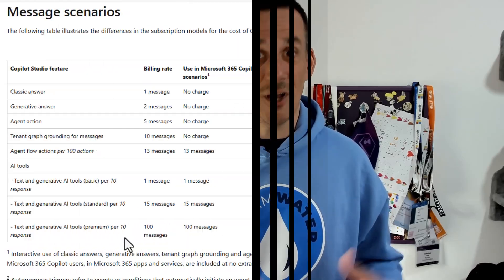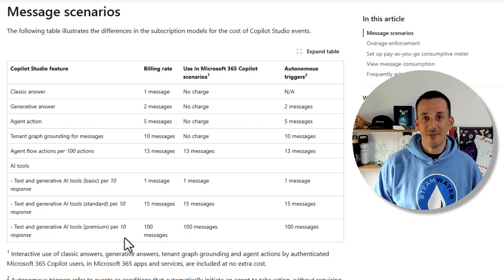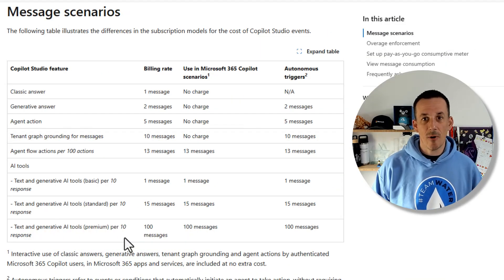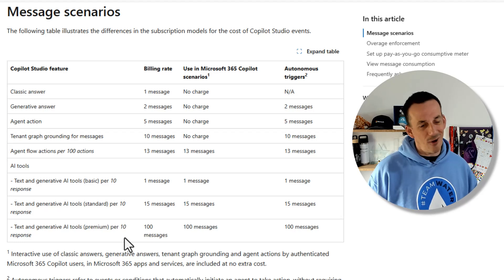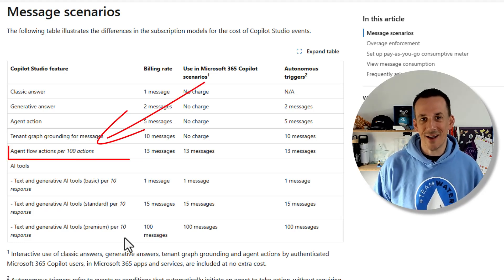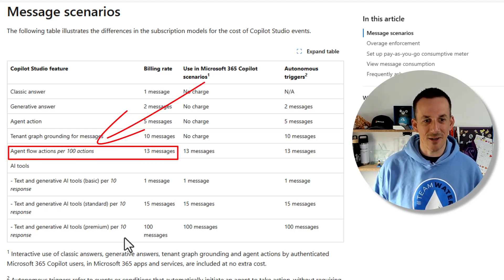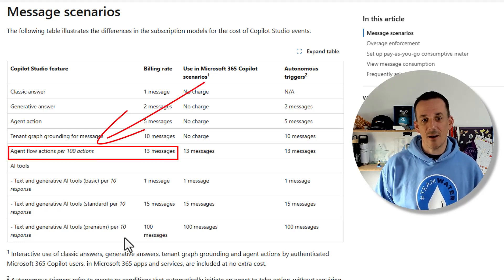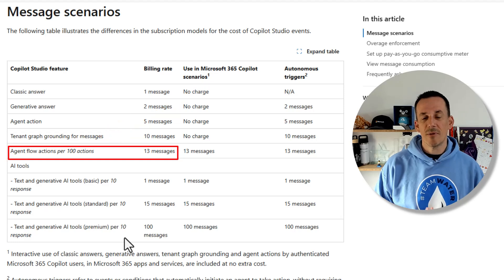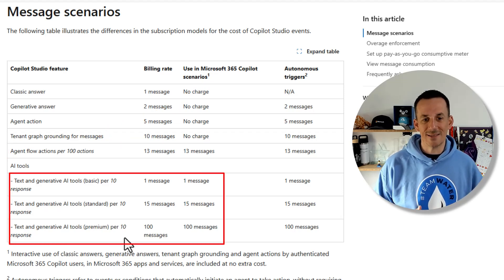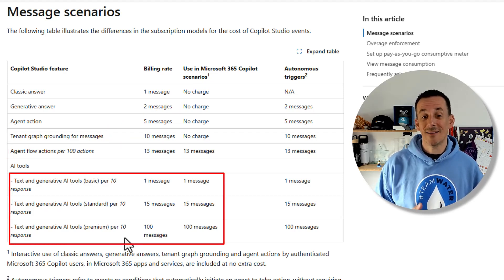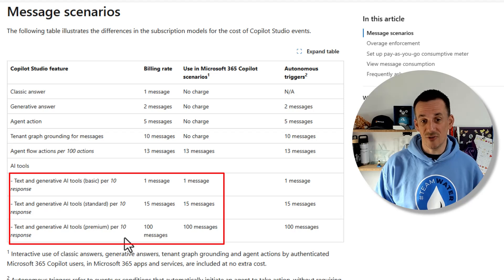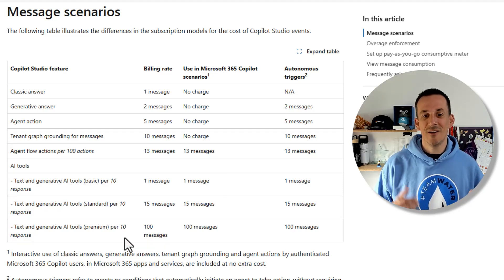On agent flows you're charged for messages depending on the model that you're using. If we jump onto this message rates table on Microsoft Learn you can see that agent flows are 13 messages per 100 actions. We have access to those AI tools primarily AI prompts, and per 10 responses you're either charged 1 message, 50 messages, or 100 messages.